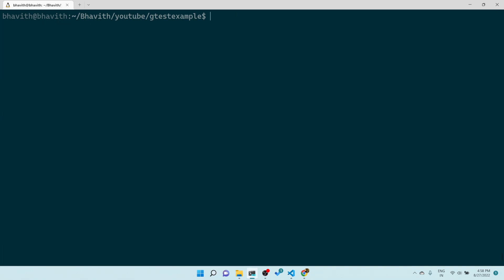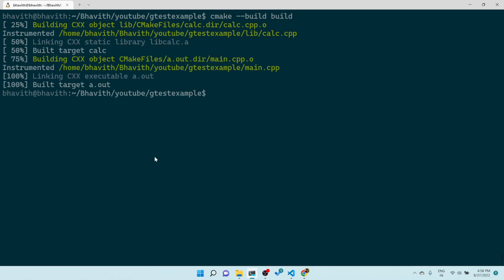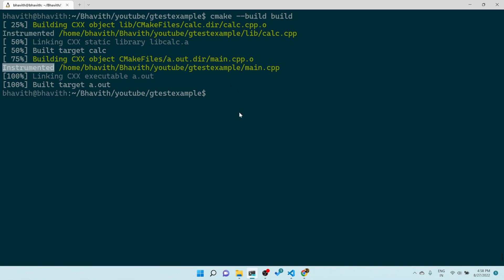Then we run `cmake --build build`. Here you can see it is instrumenting all the source code present in the project. You can see calc.cpp is being instrumented, and similarly main.cpp is also instrumented.